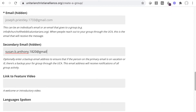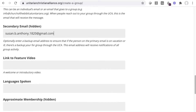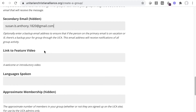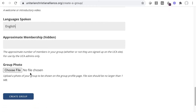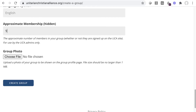If your group has an introductory video, you can add that URL. List the languages used at your group. The approximate membership field is not publicly visible, but does help the UCA estimate the scope and reach of the UCA groups.